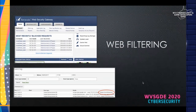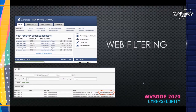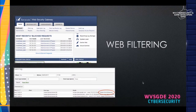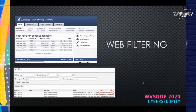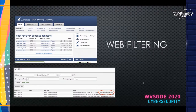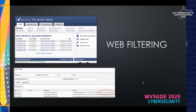Web filtering is the next security failsafe you can put into place. It prevents websites from being navigated to if they're known to be malicious, have a lot of advertisements, or if you just want to restrict certain content from your environment. For instance, you might not want every user to be able to reach social media like Facebook, since ads on those sites can lead to potentially unwanted programs being downloaded.